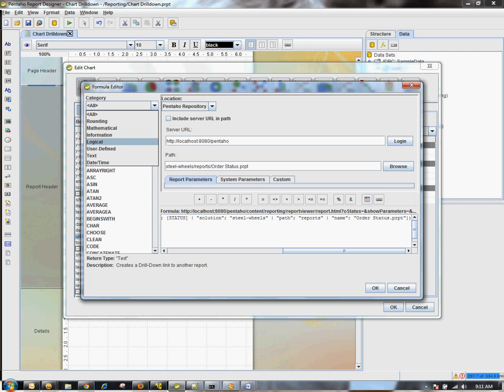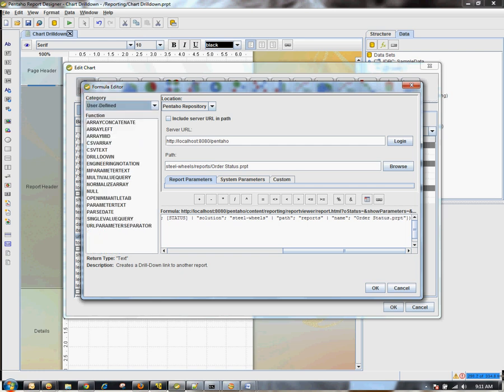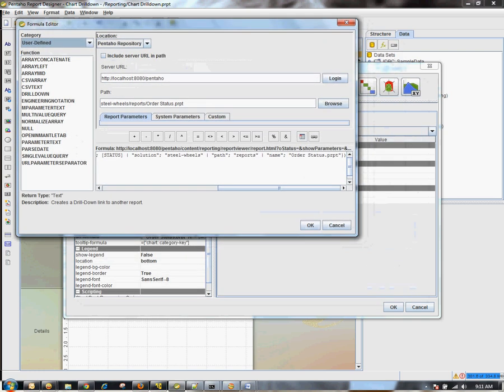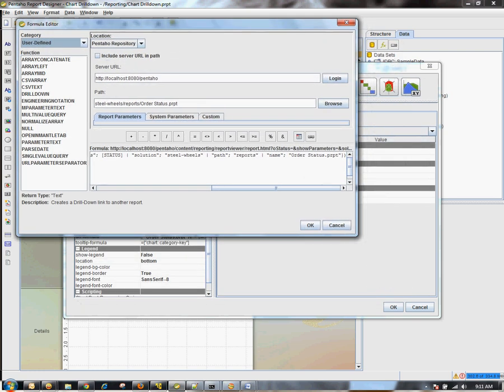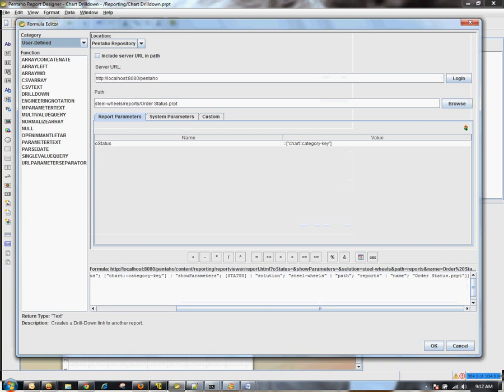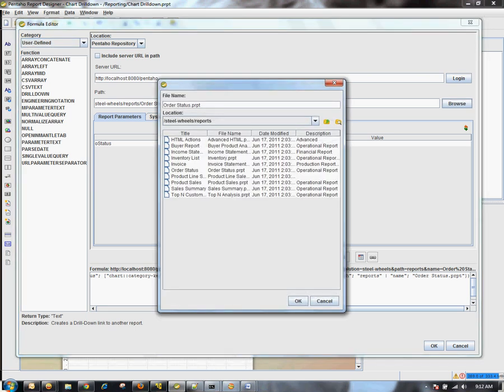To make things easier, you can select user defined here under the categories. I'm going to expand this so we have more room. You want to go ahead and log into the repository. It will automatically put your URL here, and then you can browse to that particular report. That's the report that we saw within the user console that's already built, order status.